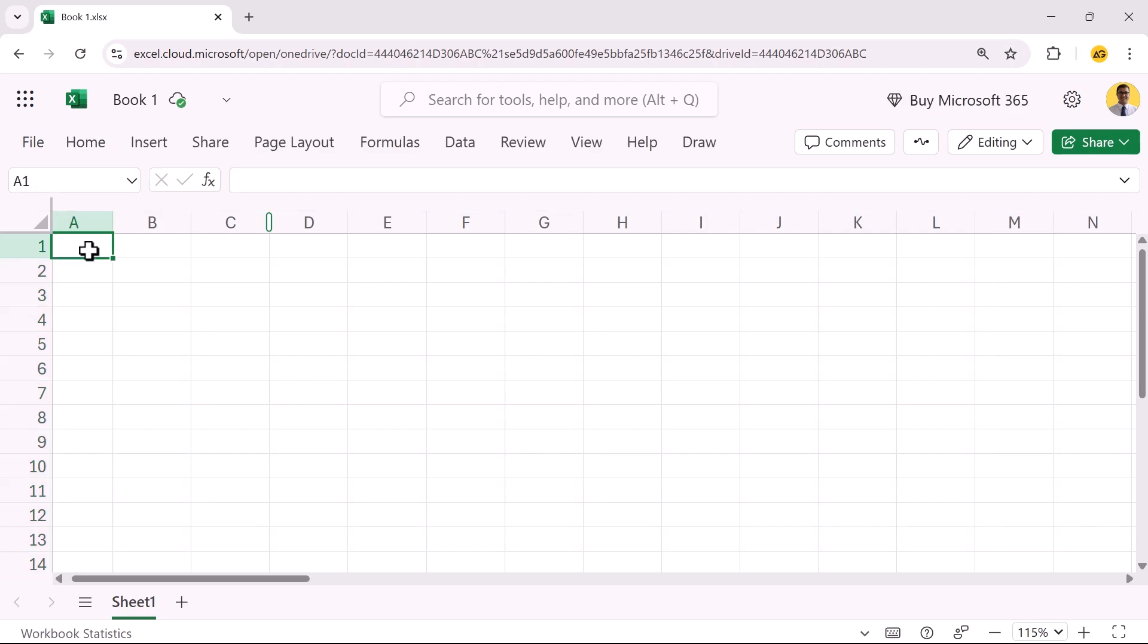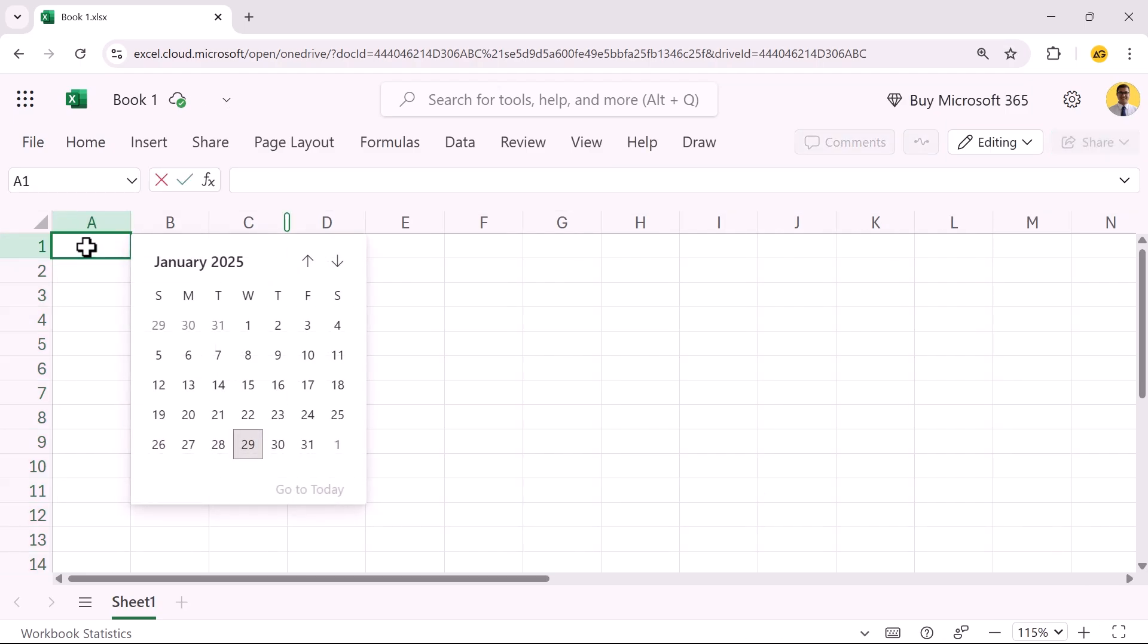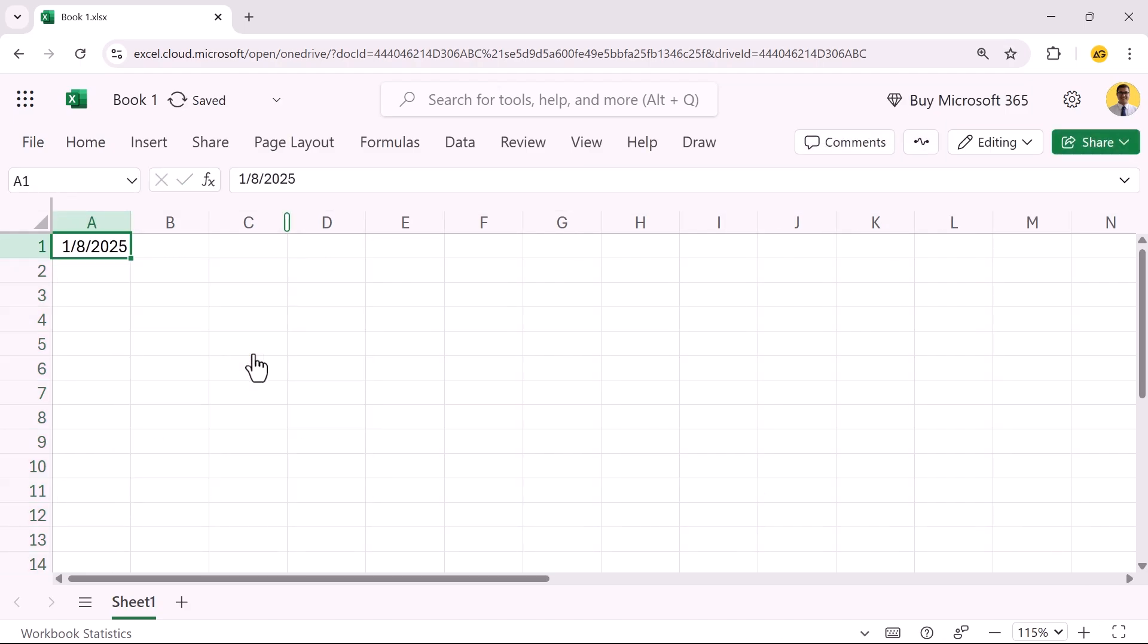To test the date picker, click on one of the validated cells and double-click it. A calendar date picker will pop up allowing you to select any date.